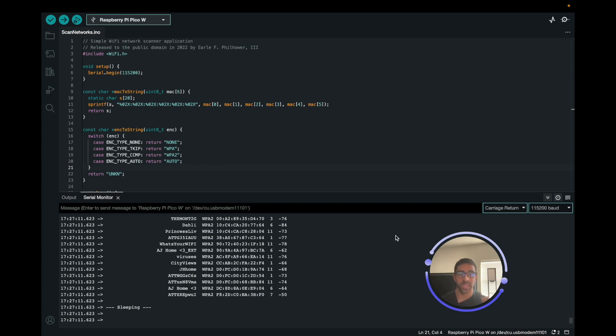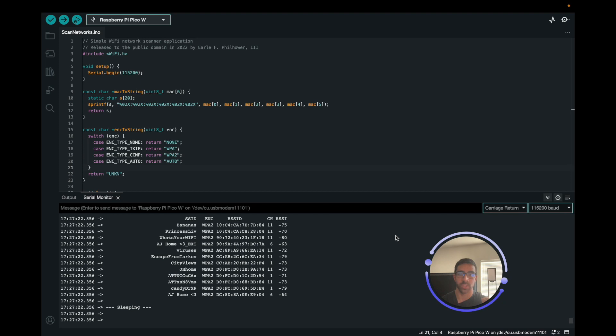By the end of this video, you will be able to write code in the Arduino programming language on your Arduino IDE, and we'll be going over a simple example with this library by Earl Philhauer on how to do this. Thankfully, it's really easy to set up.